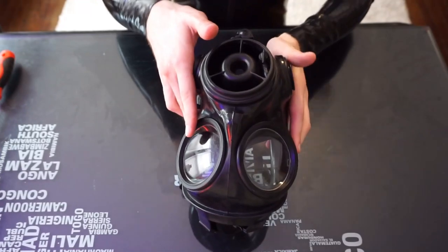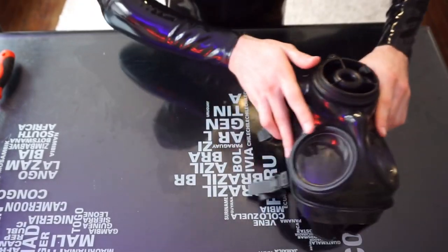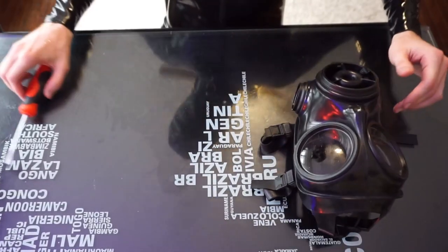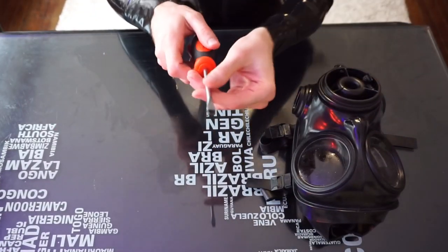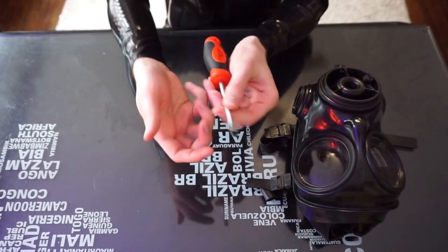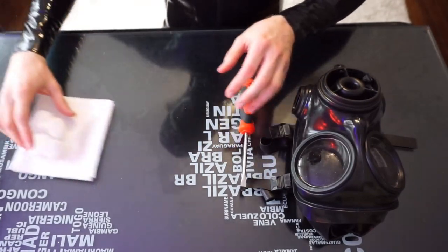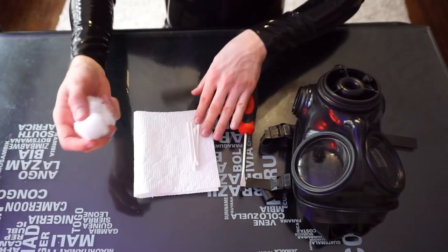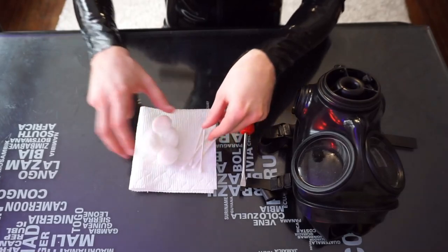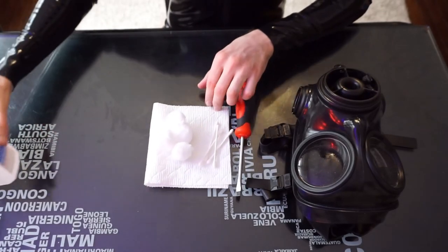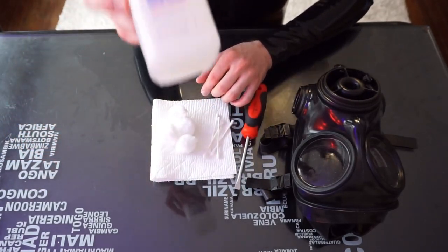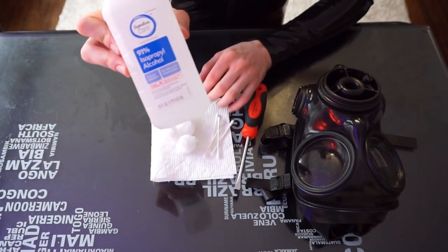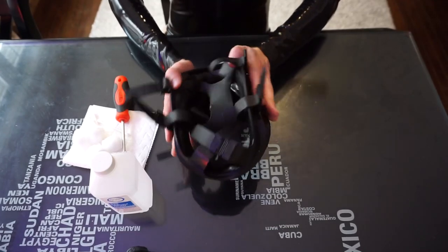Alright, so as you can see, we got our S10 right here. We're going to need a couple of things. You're going to need a flathead screwdriver, kind of a wide one. You're going to need some cotton balls, some Q-tips, and a paper towel. And then lastly, you're going to need some isopropyl alcohol. Alright, so first things first.